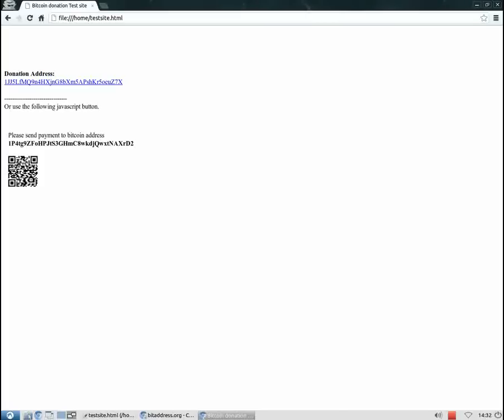To our newly generated address. This is a little less than a dollar and a half. Now let's continue. Imagine six months have passed and you want to collect your donations. The only thing you need to do is to import your private key to a Bitcoin wallet or a Bitcoin application.